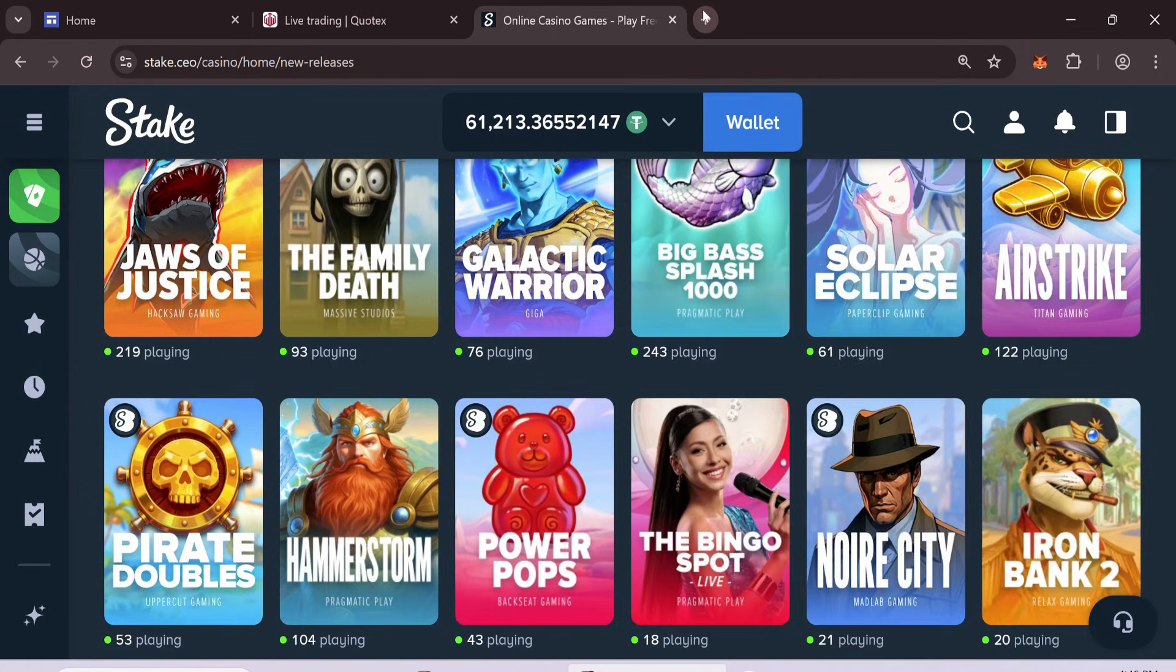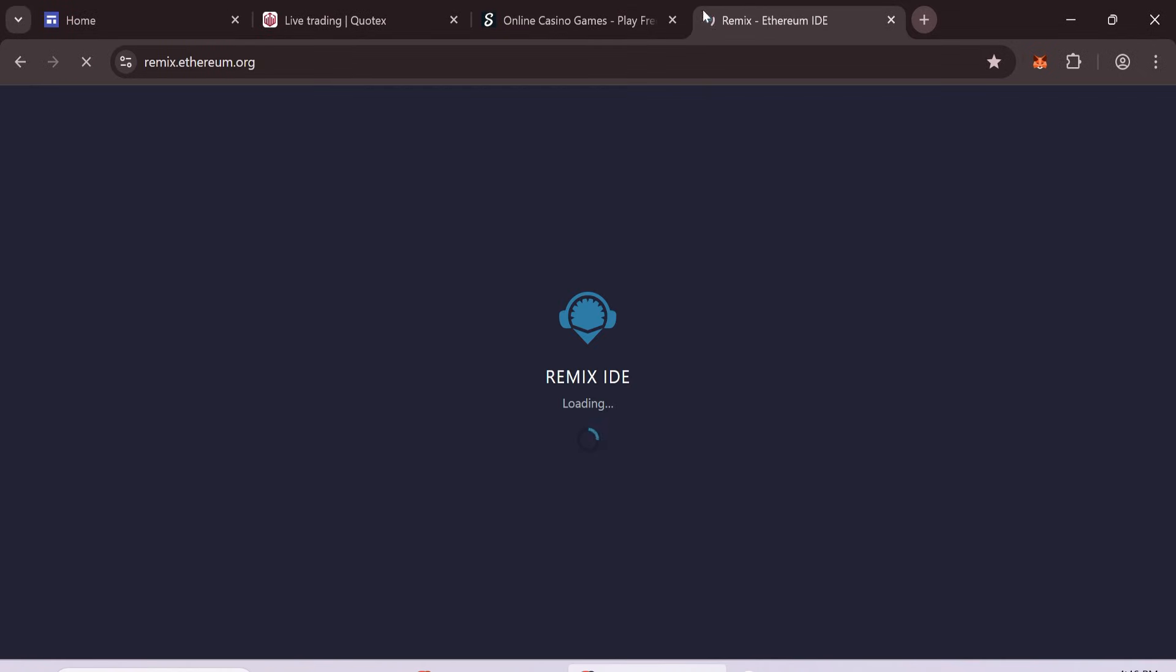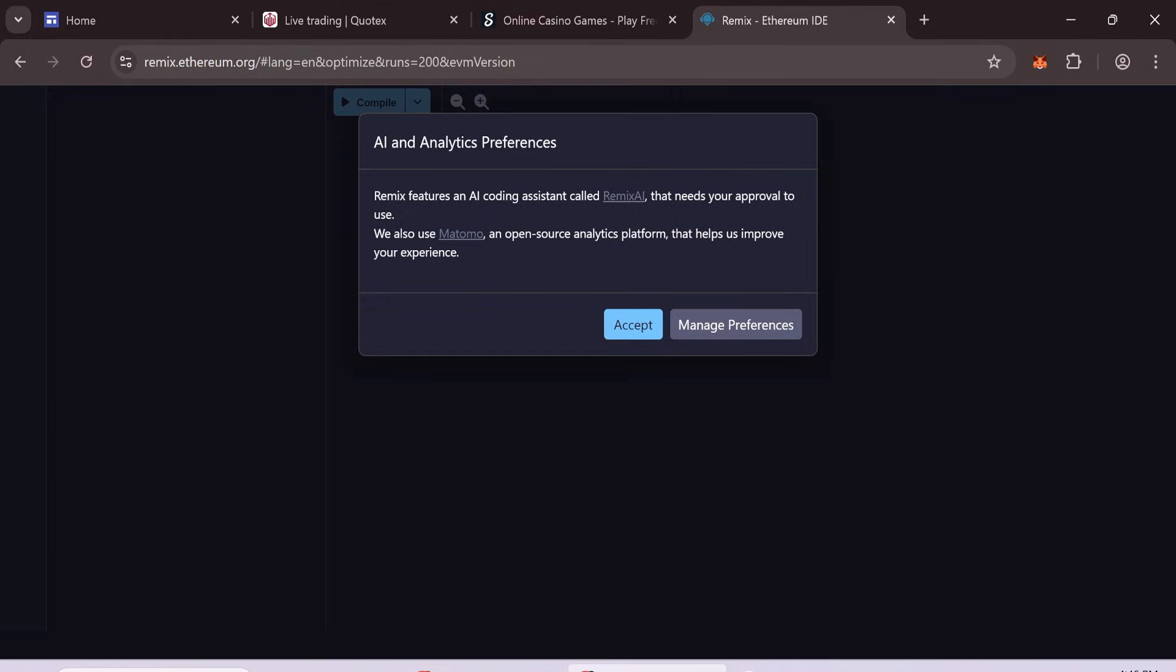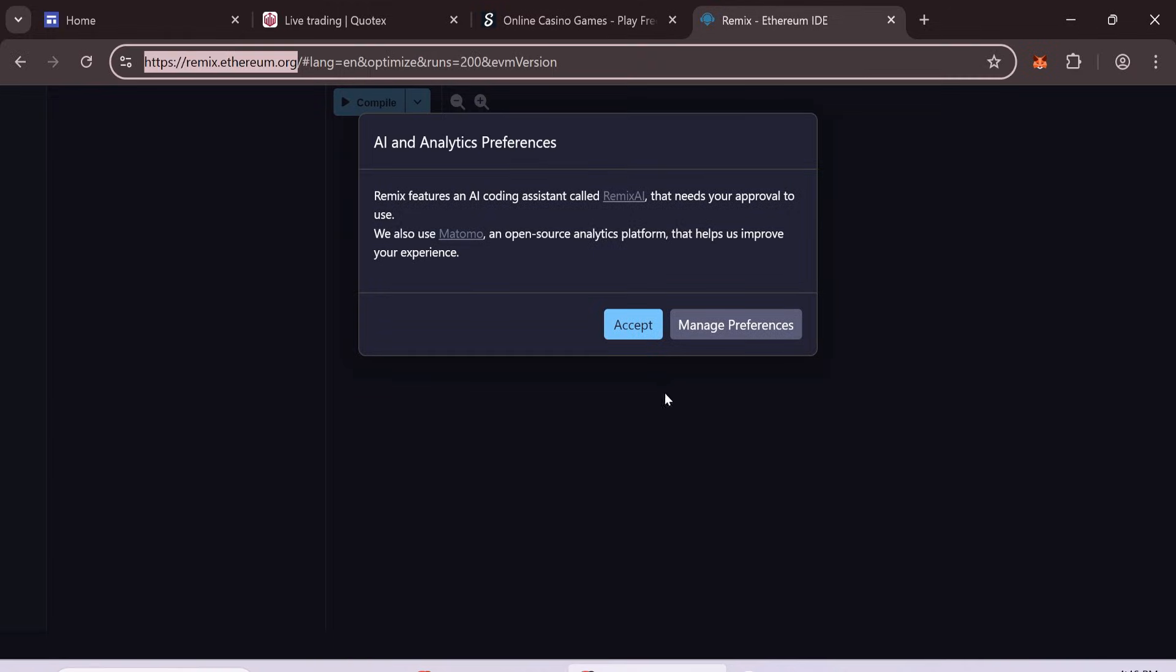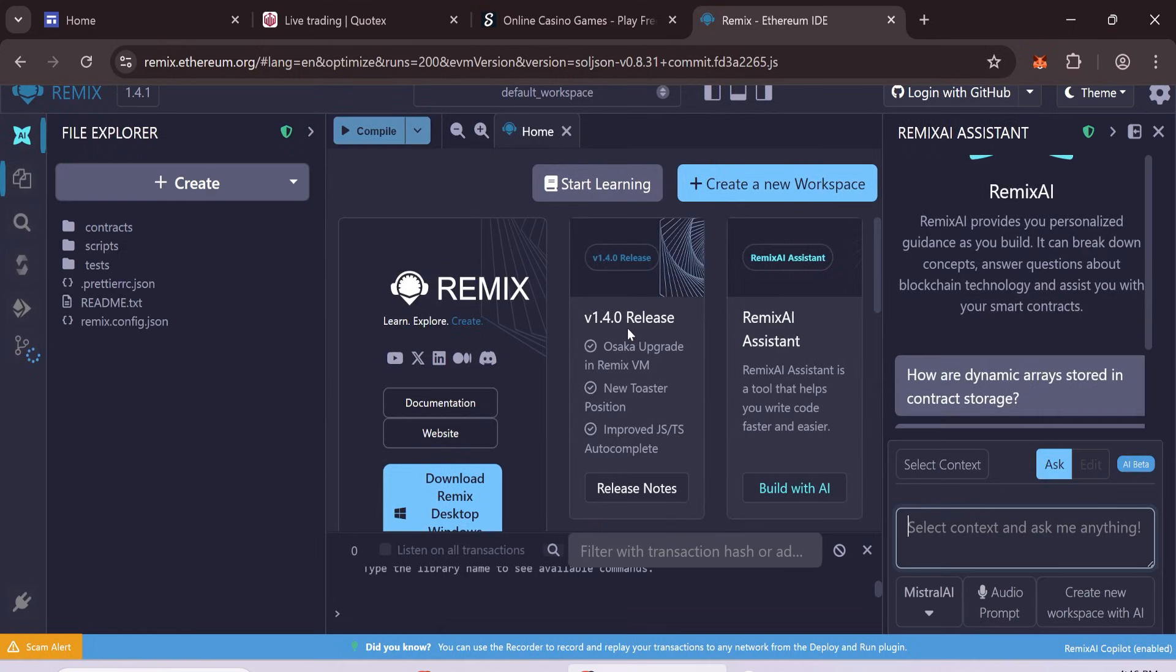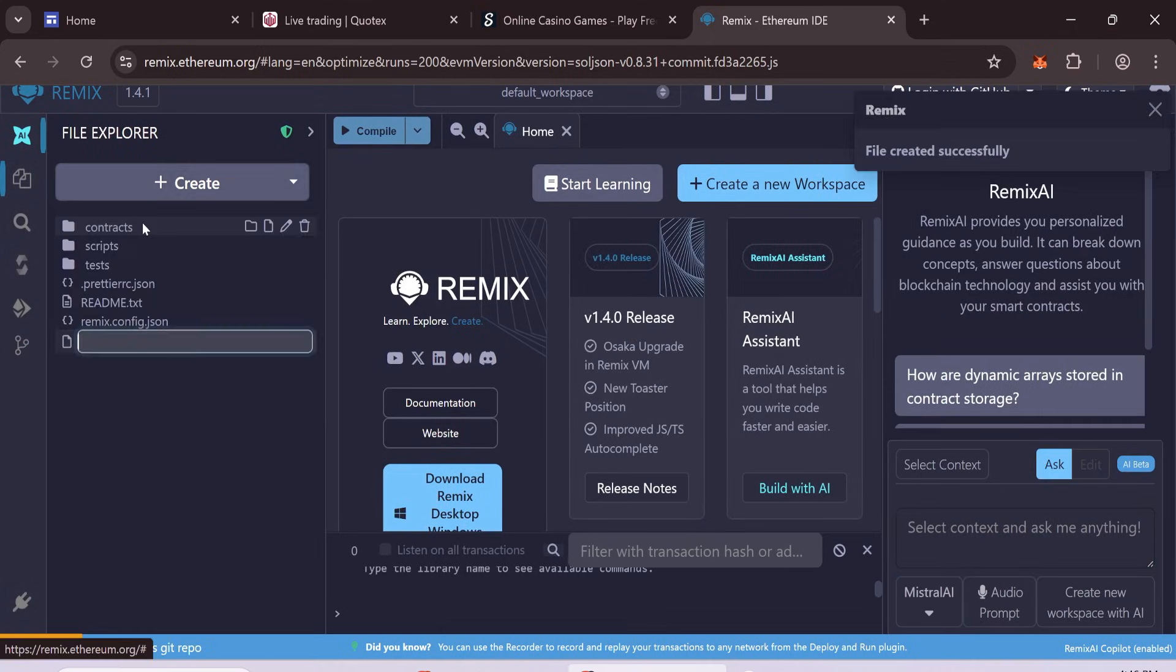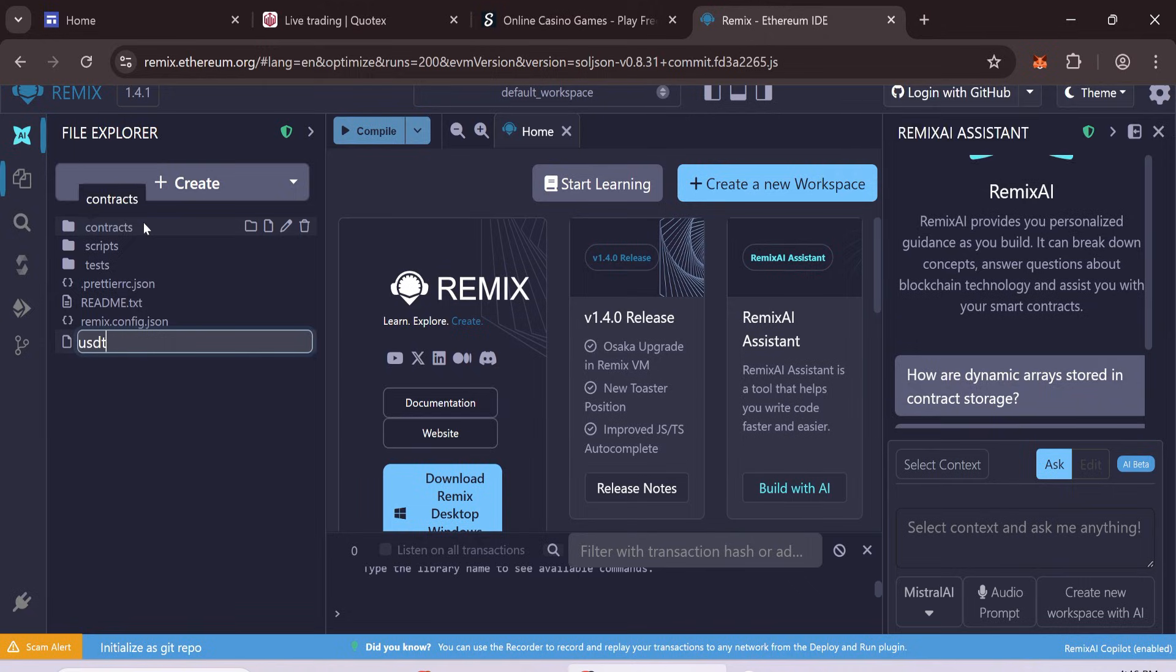Now, open your browser and search Remix Ethereum on Google. Follow each step carefully. In Remix, create a new file and name it usdt.sol.